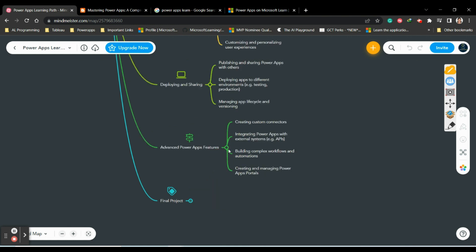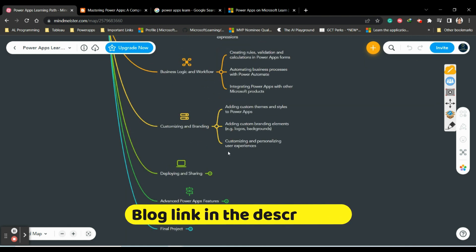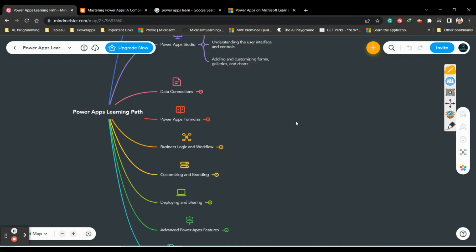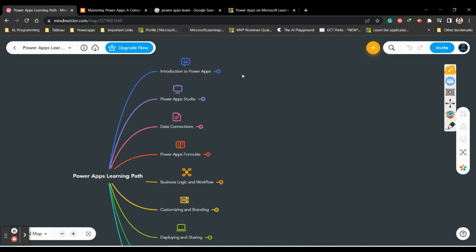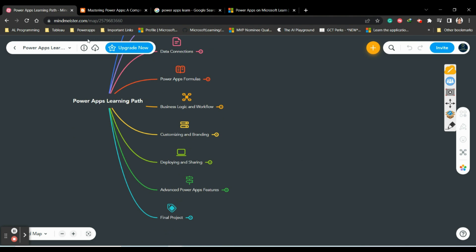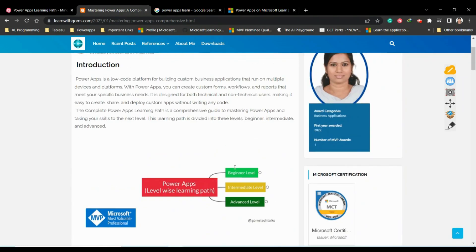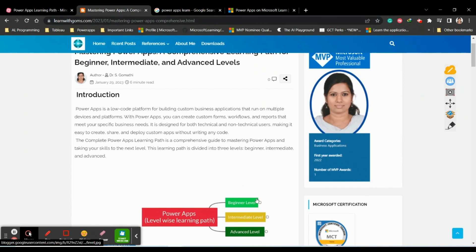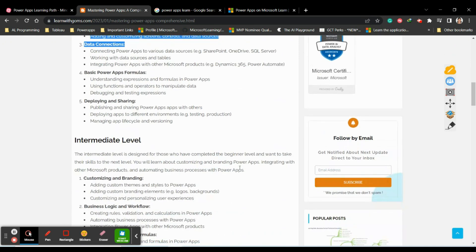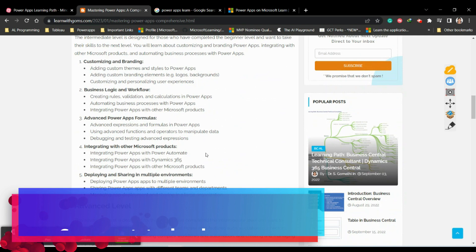After covering all these concepts, you should definitely try a final project using everything you've learned. This is the complete topic-wise breakdown. For those more comfortable with a level-wise approach - understanding what a beginner, intermediate, and advanced learner should study - please visit my blog where I have given it in detail in beginner, intermediate, and advanced levels.